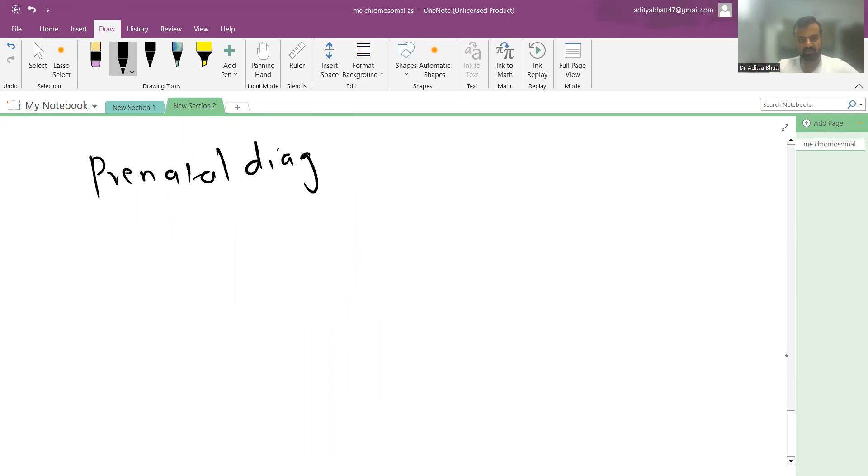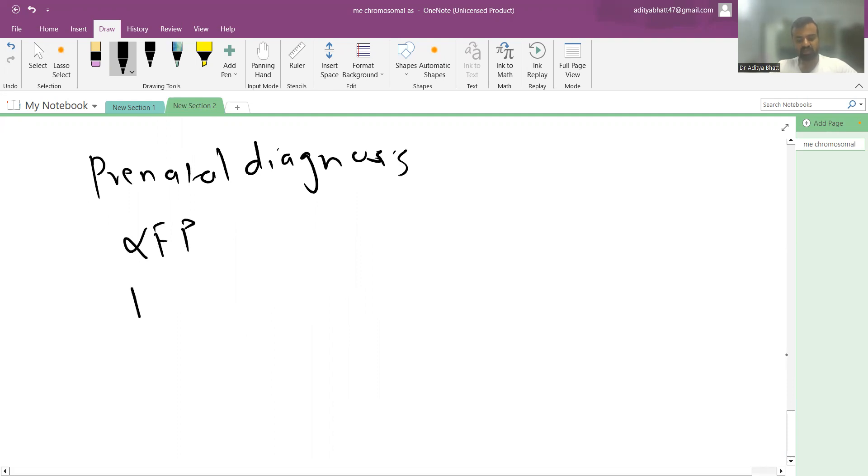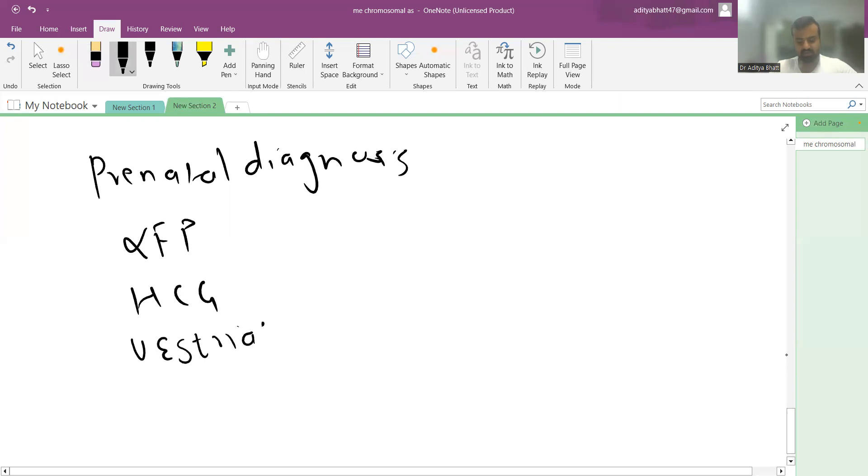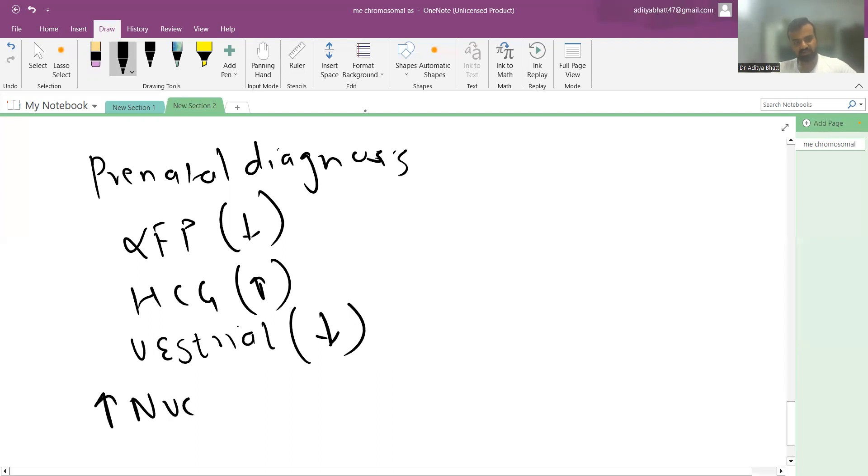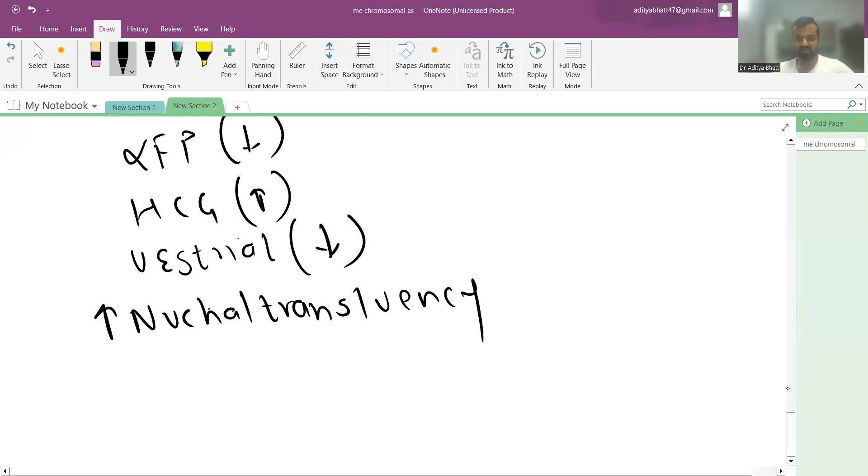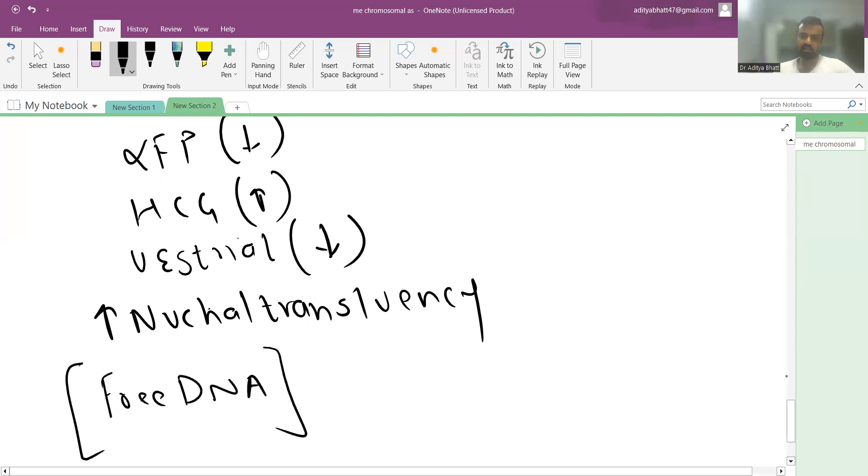Prenatal diagnosis includes the triple or quadruple test measuring AFP, hCG, and unconjugated estriol. In Down syndrome, AFP is low, hCG is high, and estriol is low. Increased nuchal translucency is seen in the first trimester. Cell-free DNA from maternal blood can also be used for screening.